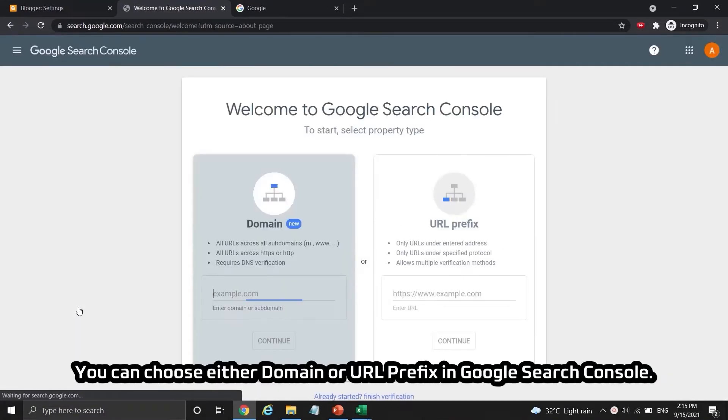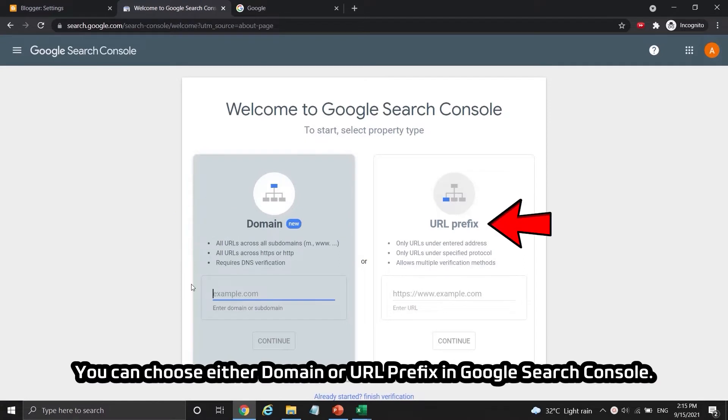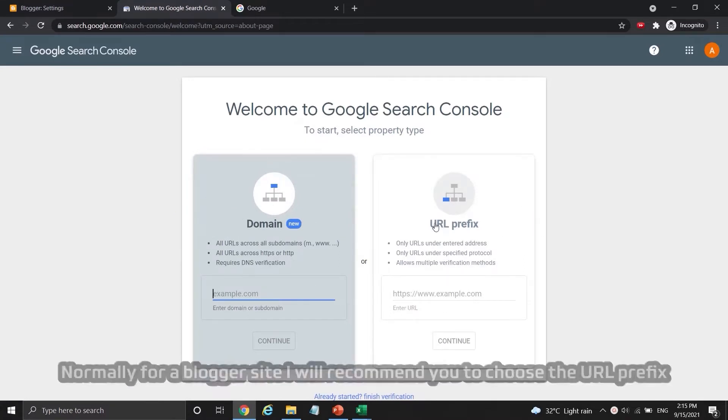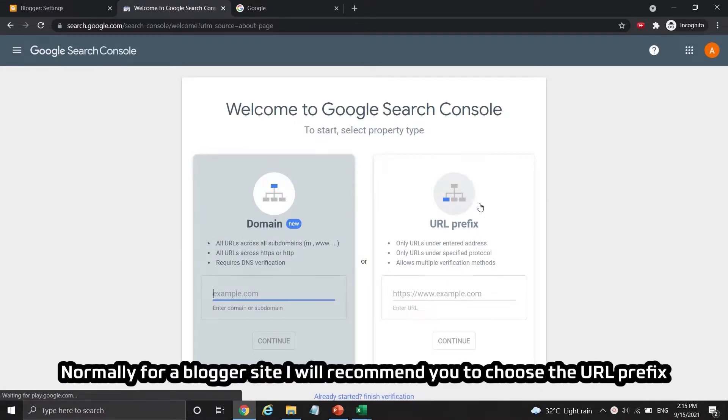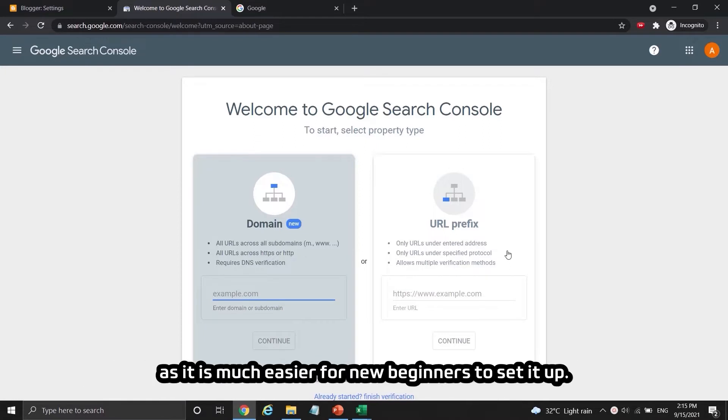You can choose either domain or URL prefix in Google Search Console. Normally, for a blogger site I will recommend you to choose the URL prefix as it is much easier for new beginners to set it up.